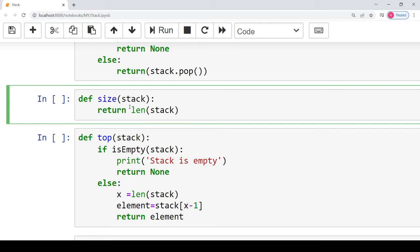If we want to know the current size of the stack, we define another separate function called size. The size function takes a single argument — the stack — and returns the length of the stack as its return value. So whatever the length of the stack passed as an argument, that value is returned by the size function.